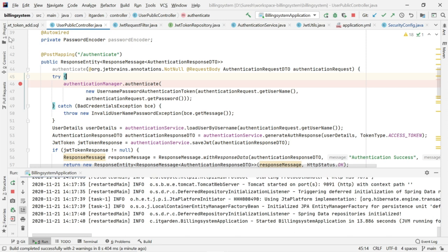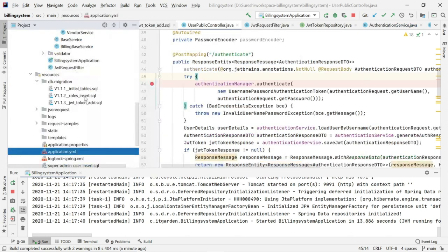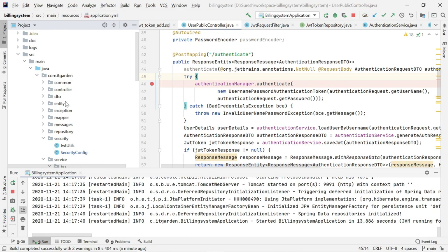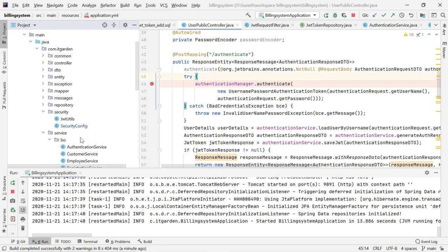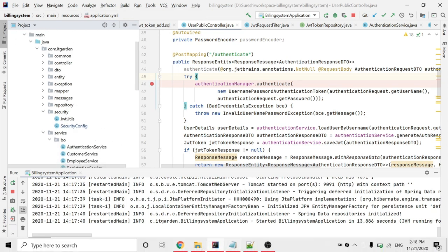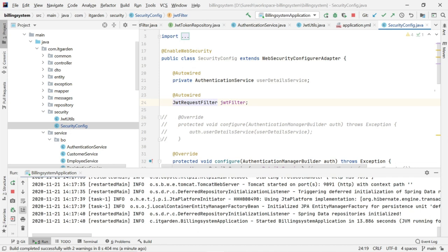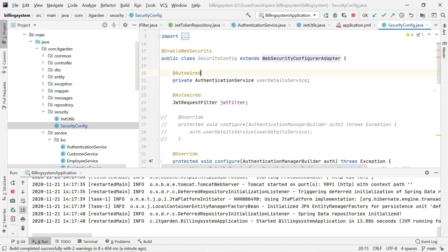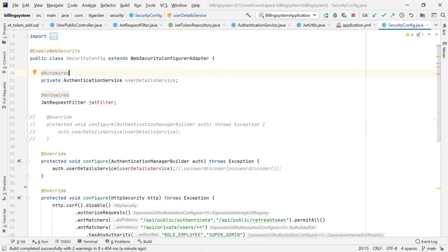In order to implement security in a Spring Boot application, we need a WebSecurityConfigAdapter. I have already explained this in basic authentication. However, I am going to tell what I did as part of our building system.